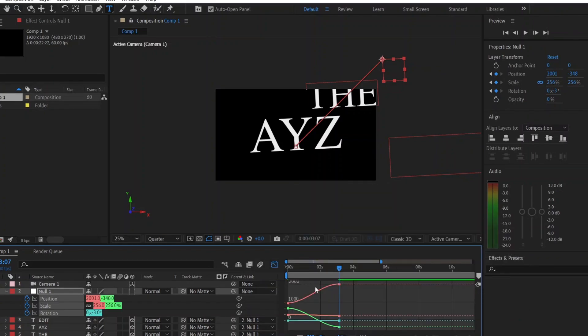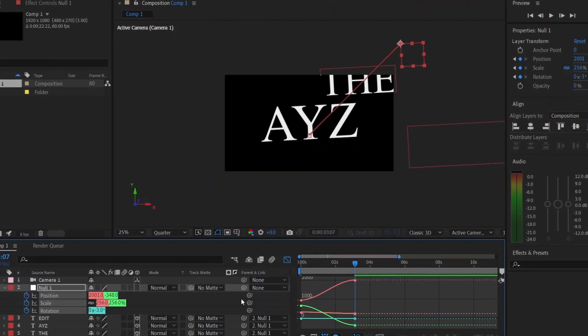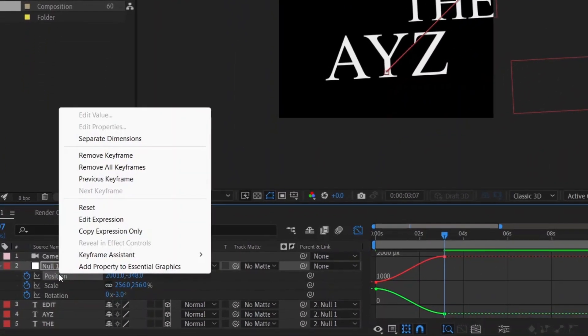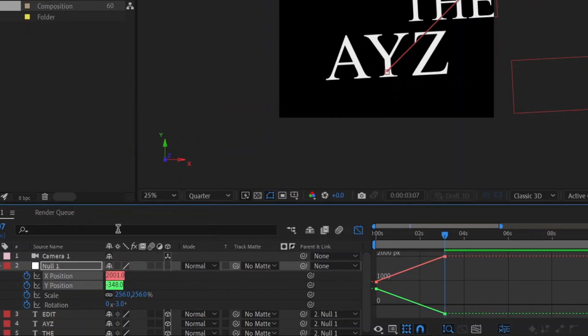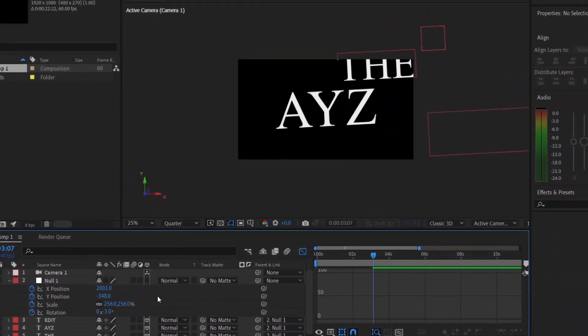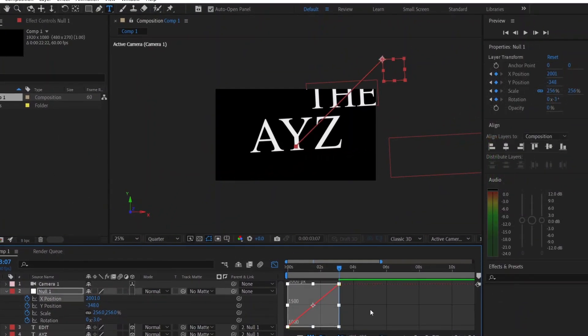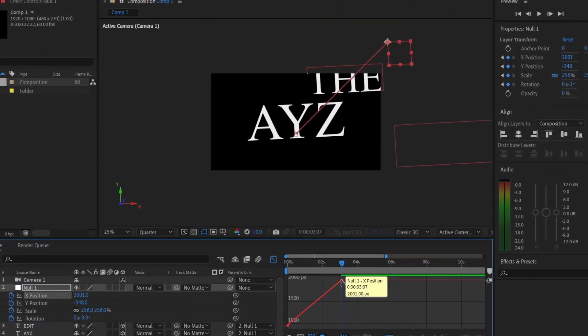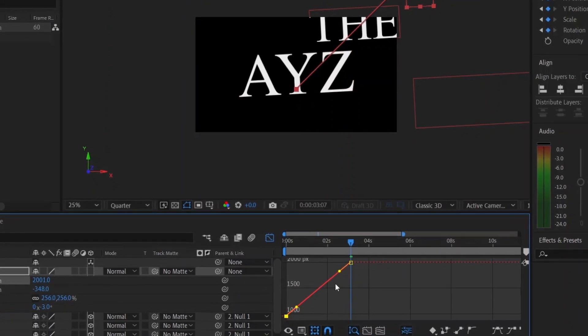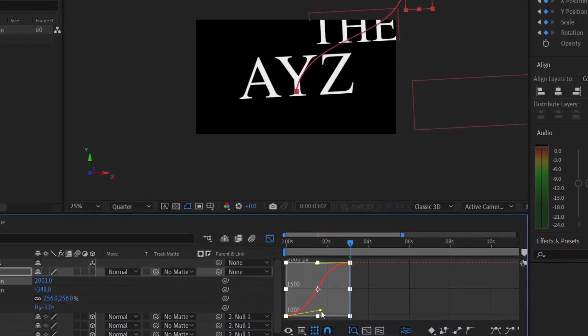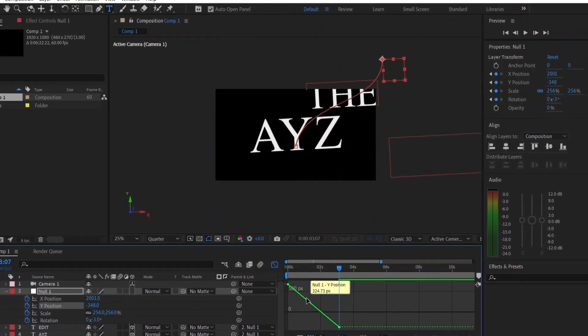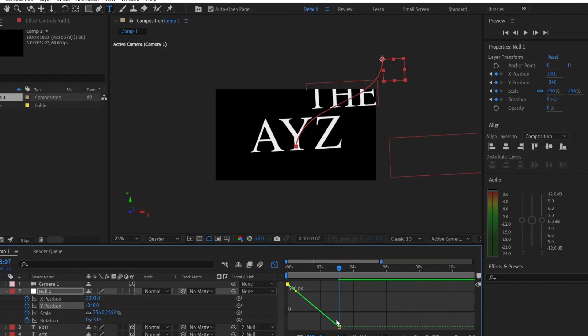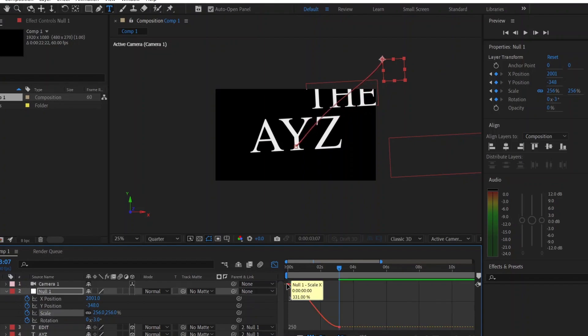Now, for the graphs, right-click on the position and select separate dimensions. Edit the graph, but first, hold Alt and click here and here. Now, edit the graph like this. Do the same for the Y position. Hold down Alt and then click here and here. Now, edit the graph like this. Basically, all of the graphs are going to be the same.